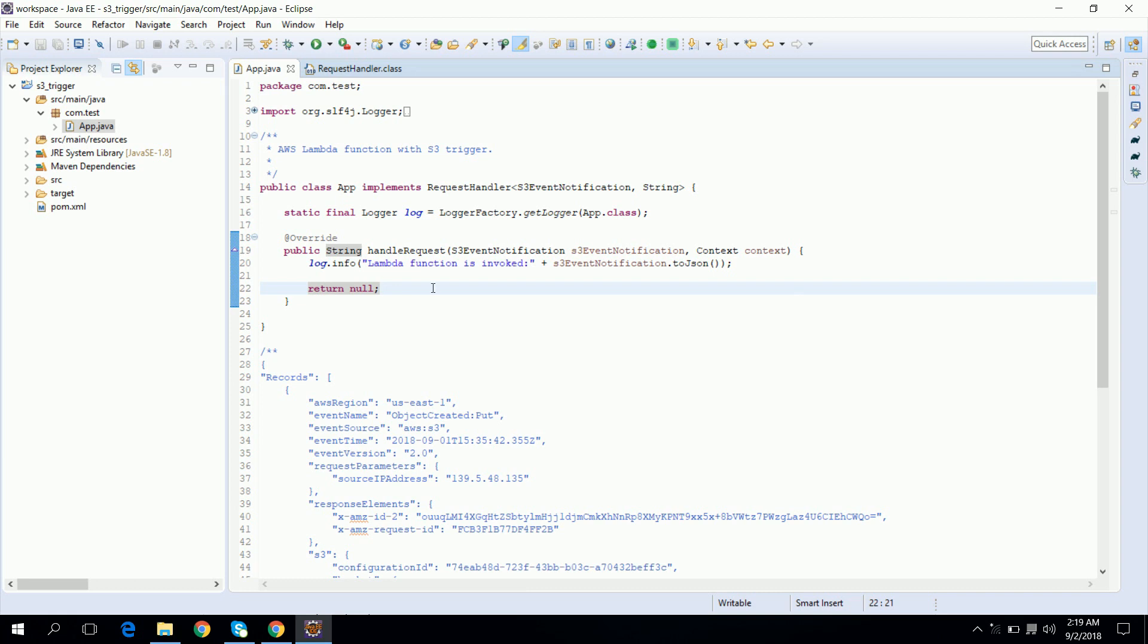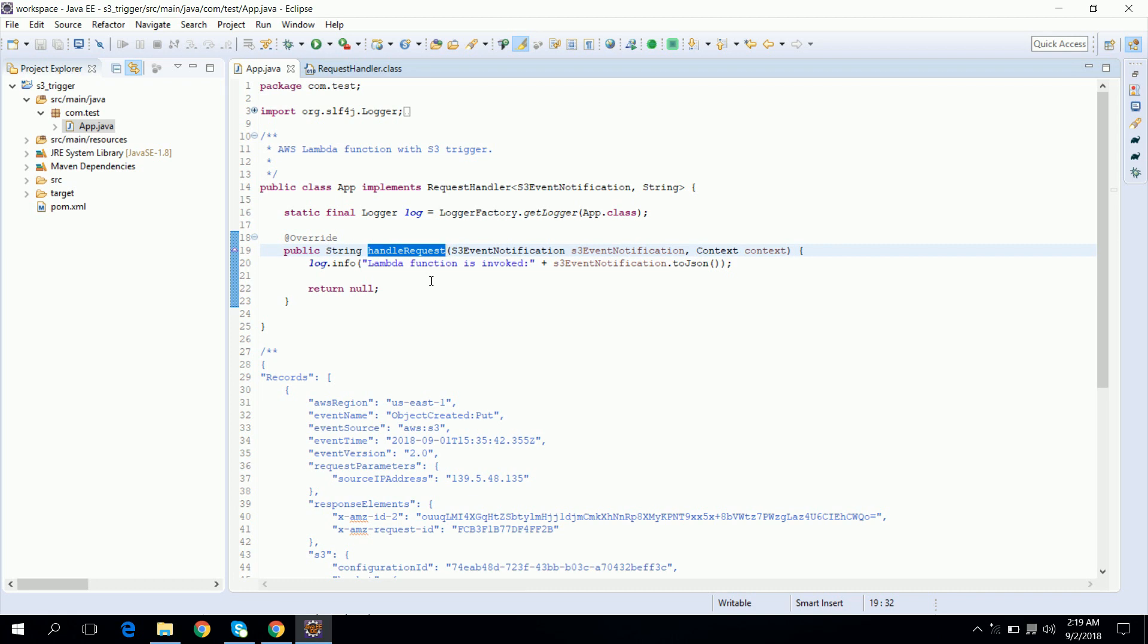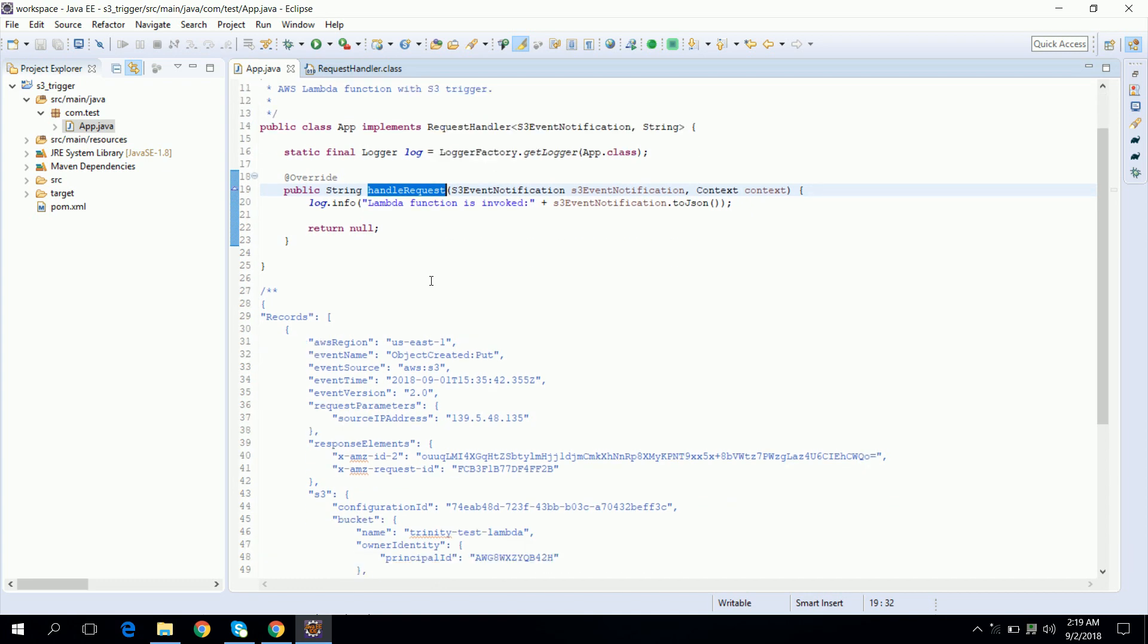For implementing handle request, first we need to handle the input event. So basically AWS Lambda function is an event driven platform and when it gets triggered for different endpoints it contains different event formats, which means when it gets triggered for S3 bucket it contains different formats than when it gets triggered by API Gateway or SNS. In our case it is getting triggered by S3 bucket.